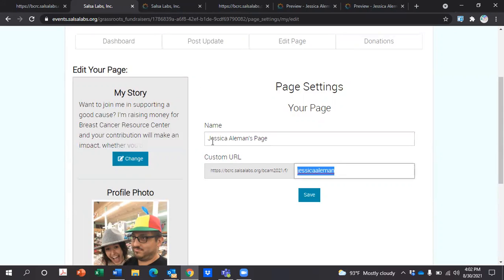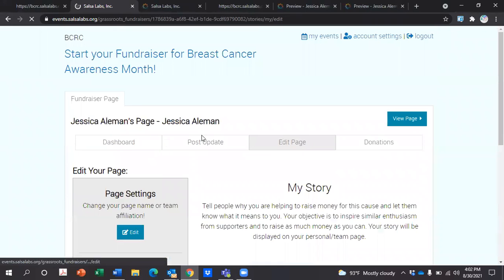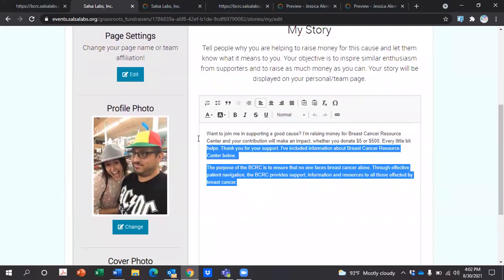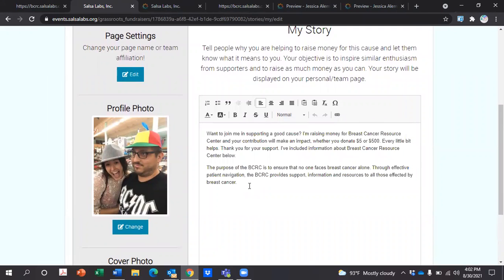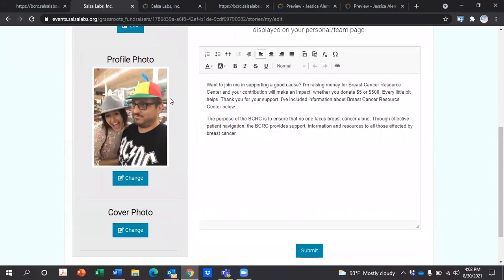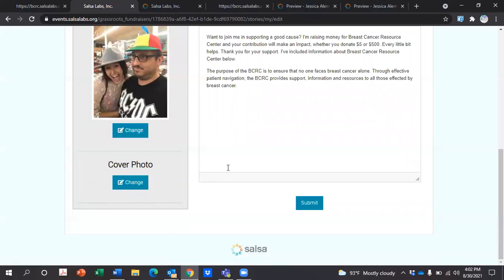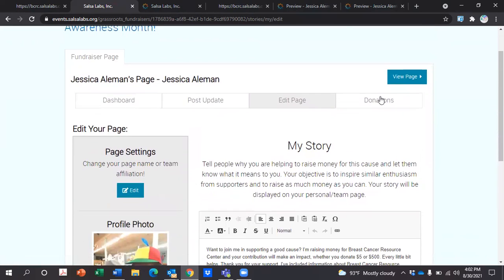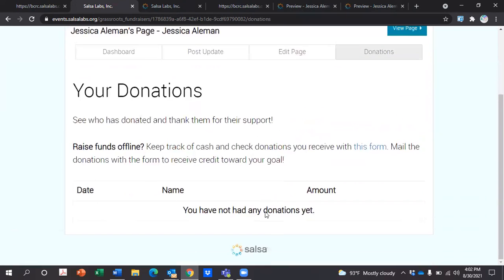You can change your story, and this will be displayed for your supporters to see. Make sure to add some information about why you've decided to raise money — we've also added some information you can use for BCRC. You can change your profile photo and cover photo, and you can even view the donations you've received.